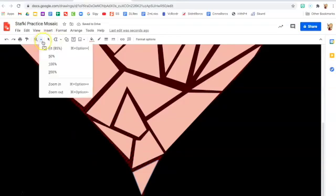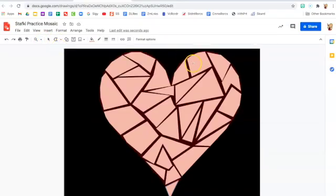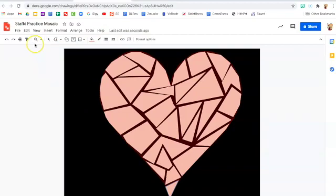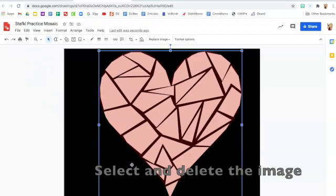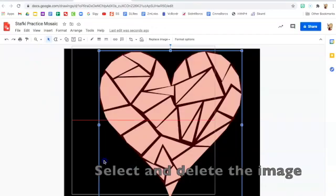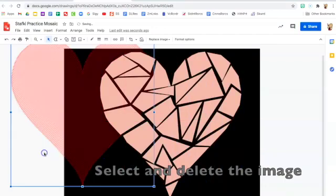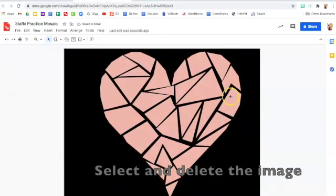So I'm going to zoom out, go up to that magnifying glass and click fit to fit it on your screen and then click on the arrow, that select tool, and then click that background shape. Drag it off to the side and delete it. Awesome.